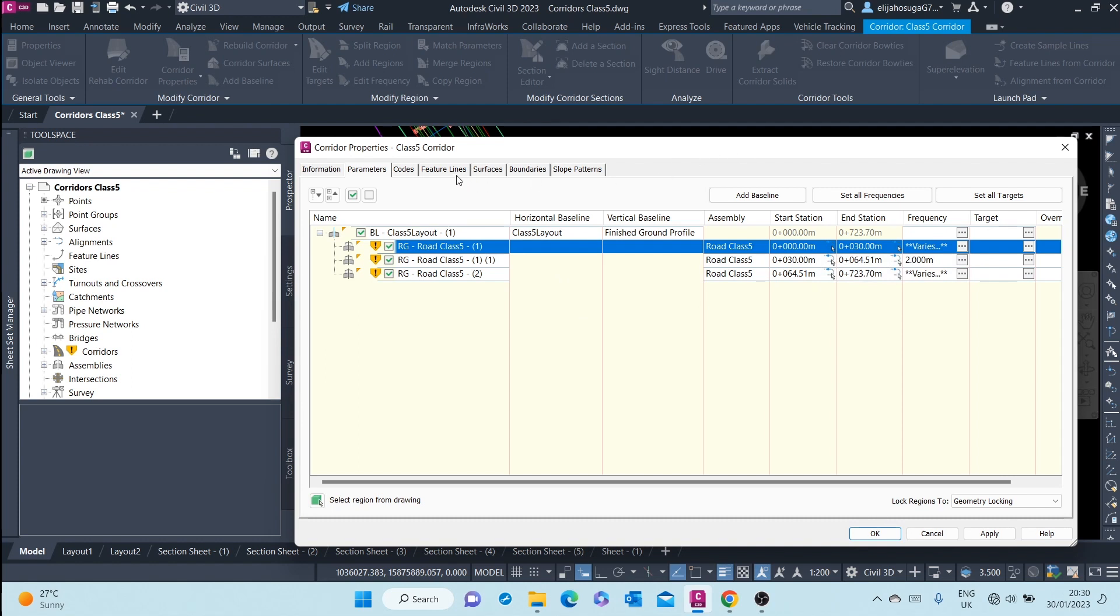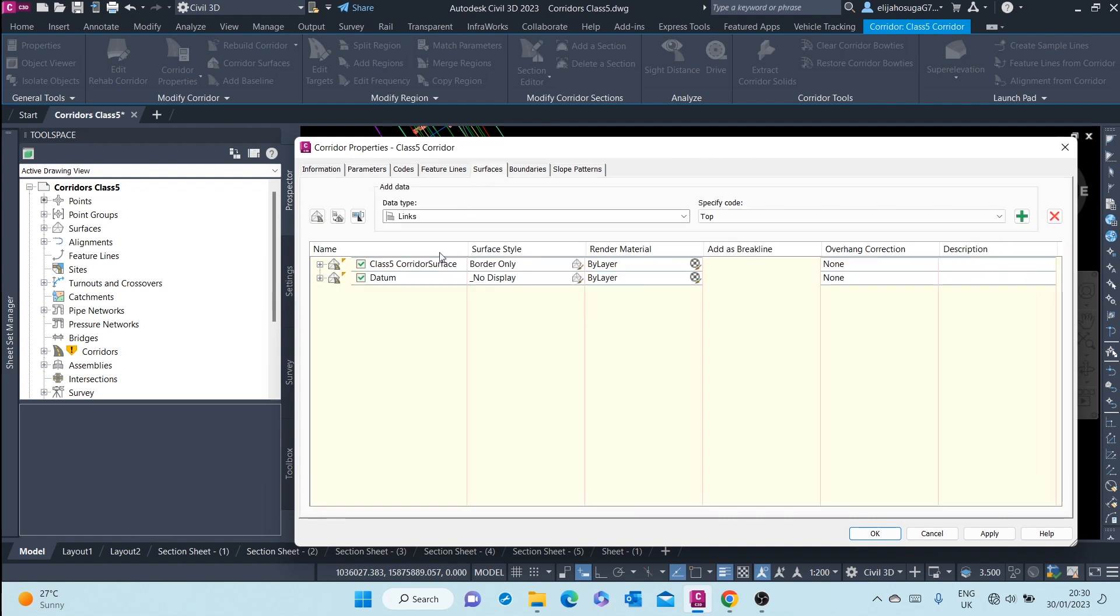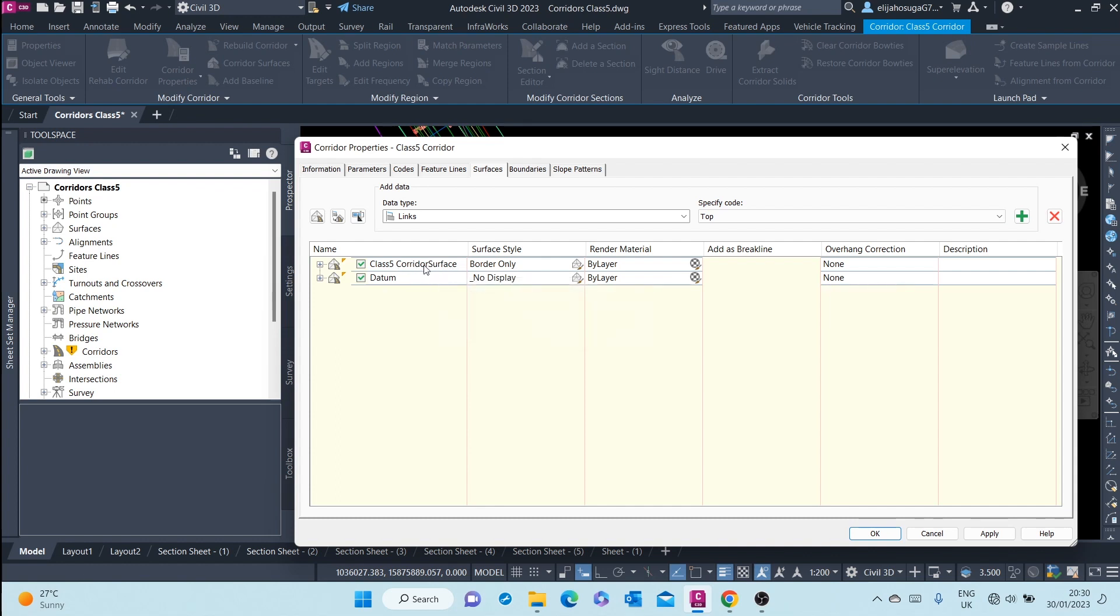You can create surfaces on top of roads or at the bottom of roads. As you can see here, there's a corridor surface created on top of that road, and then there was a daytime surface created beneath the road.